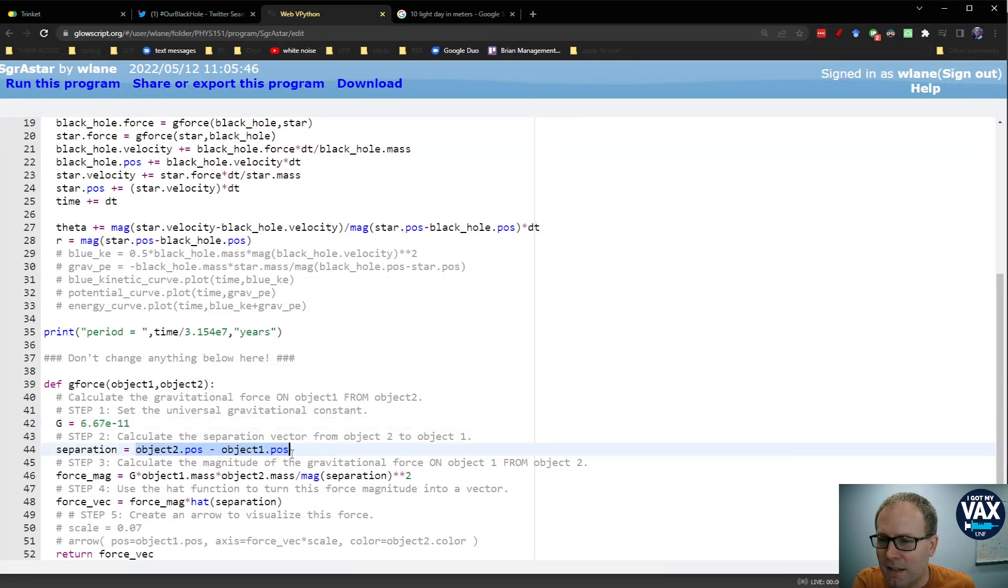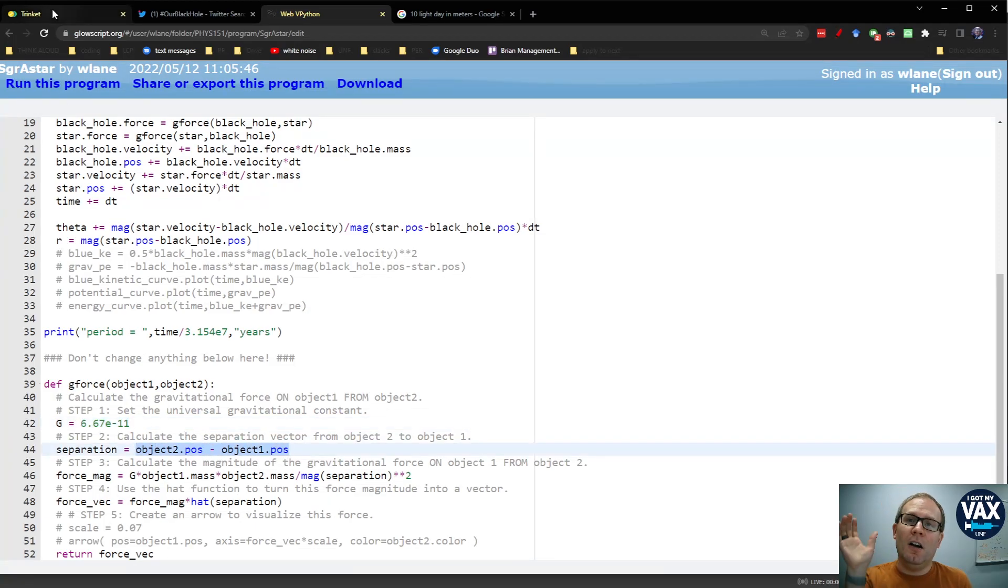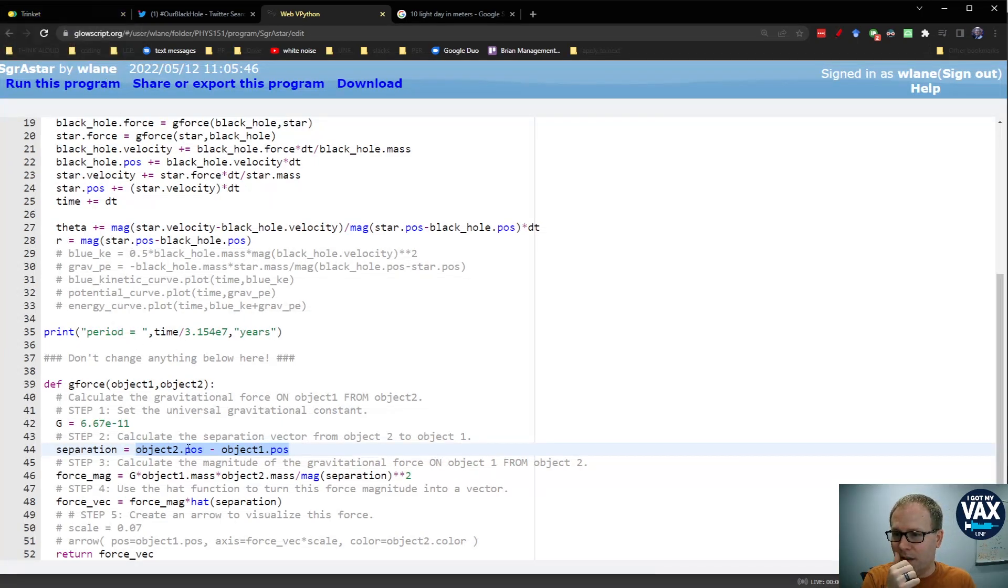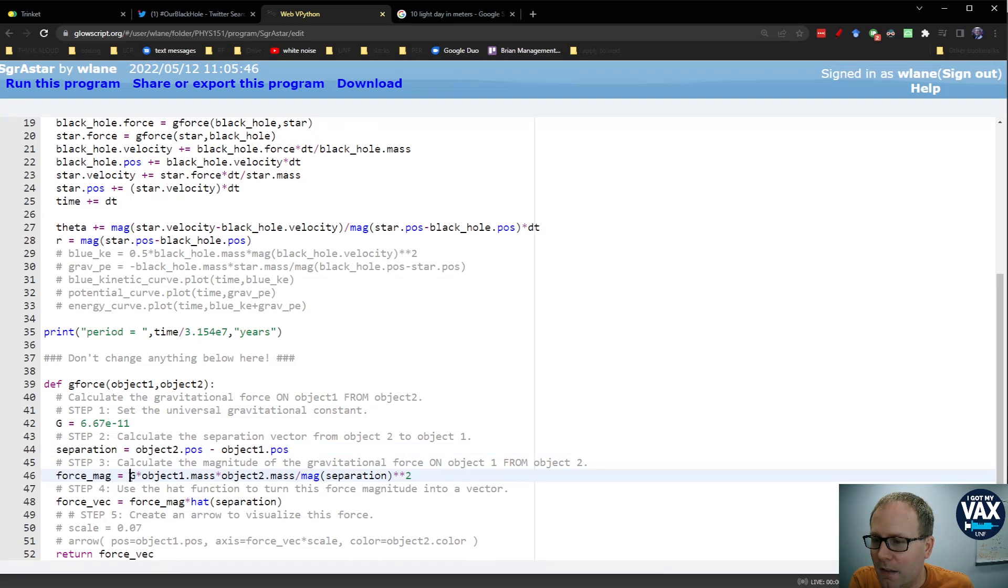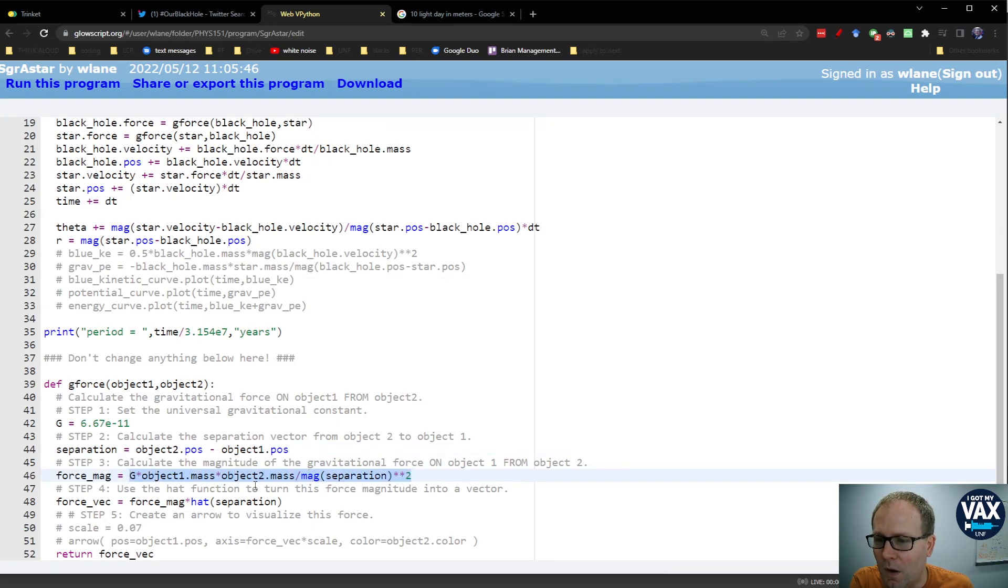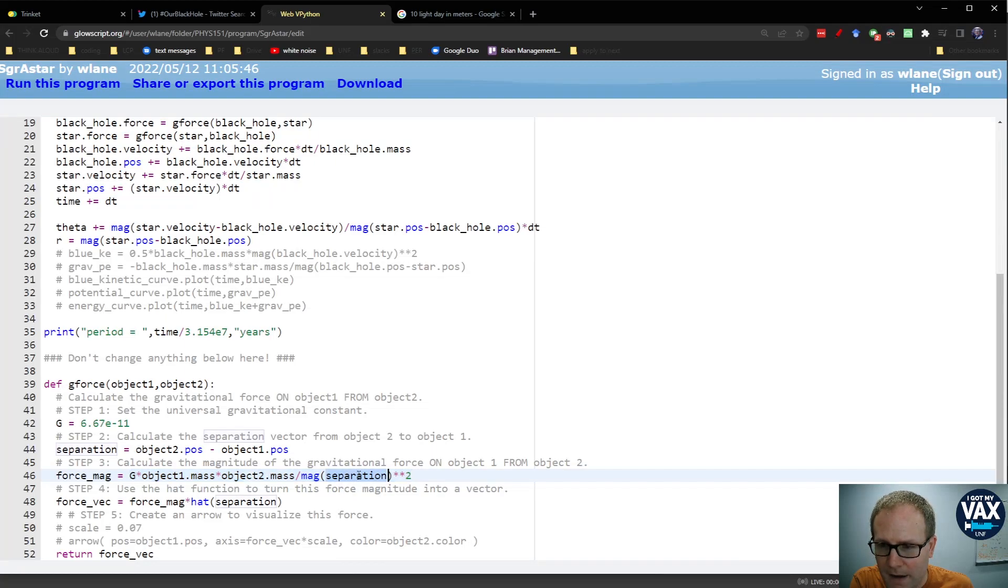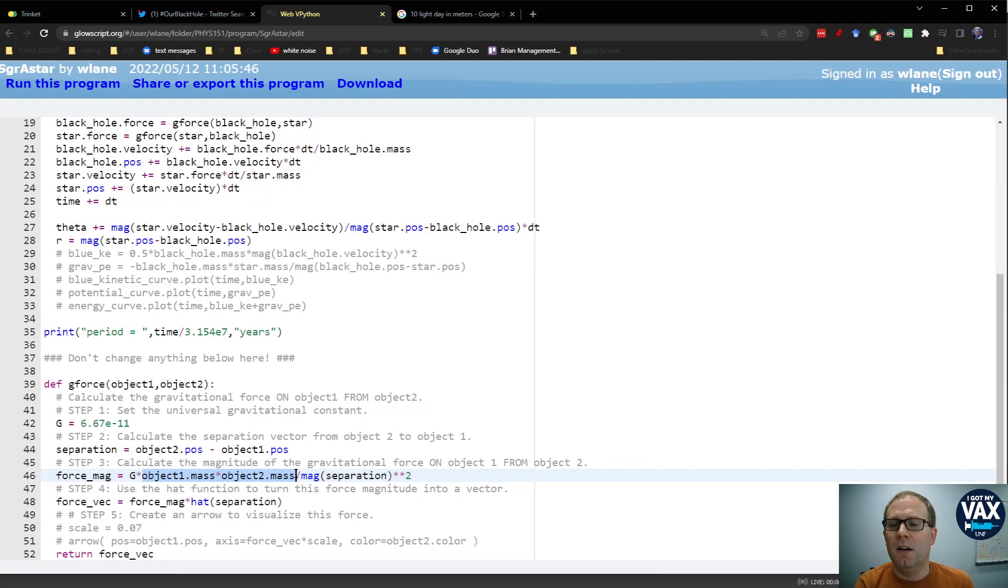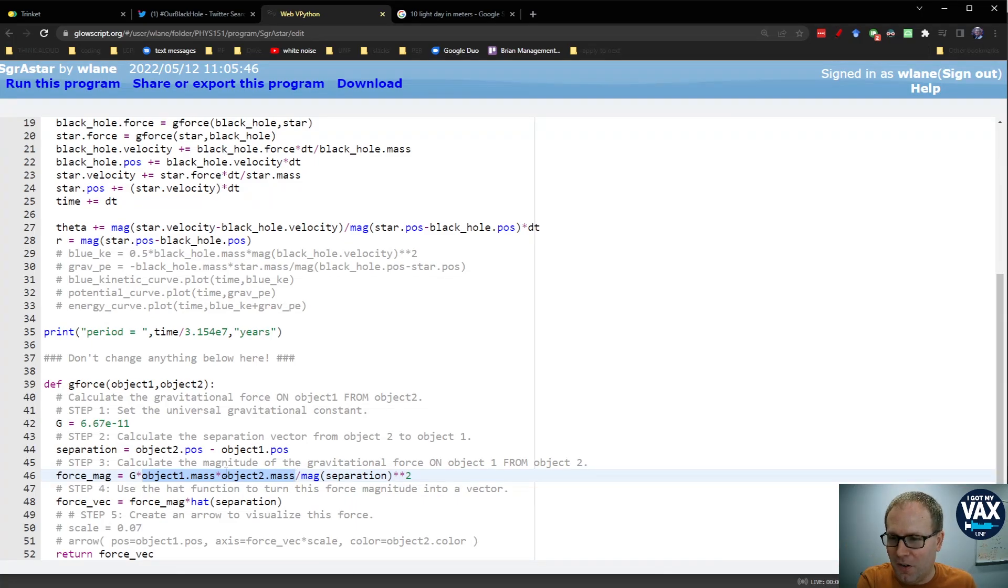Next step is to calculate the separation distance. That's the R in gm1m2 over R squared. This is the value that's going to go in there. We calculate the magnitude of the force using that equation, gm1m2 divided by magnitude of the separation vector squared. You notice we're just referencing our two objects here, our sun and our black hole. Excuse me, our star and our black hole.